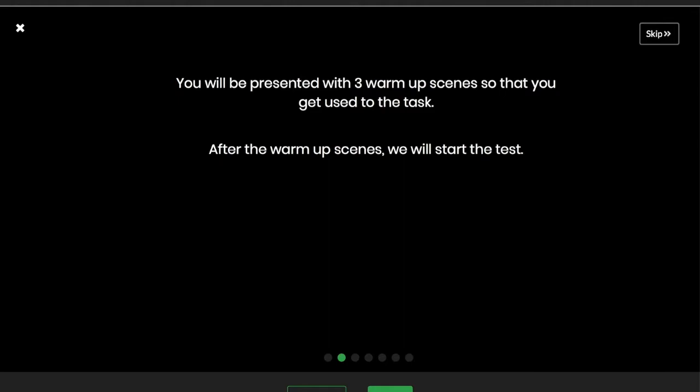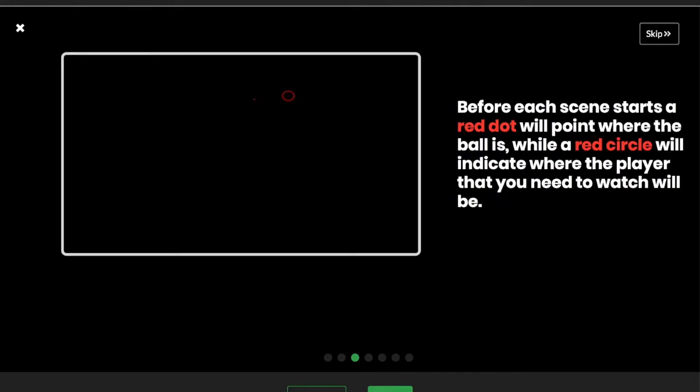You will be presented with three warm-up scenes so that you get used to the test. After the warm-up scenes, we will start the test.